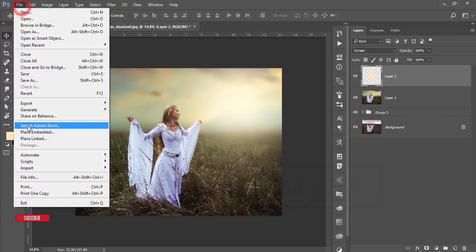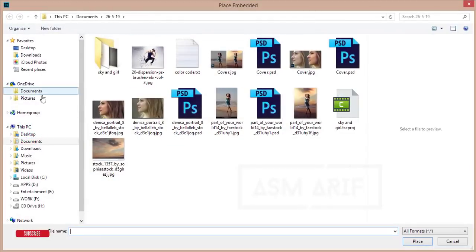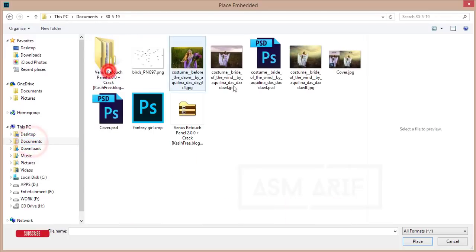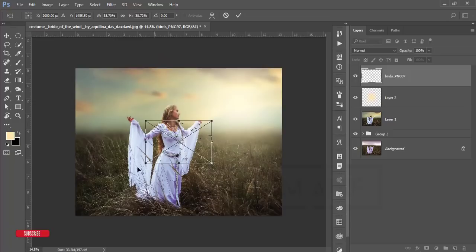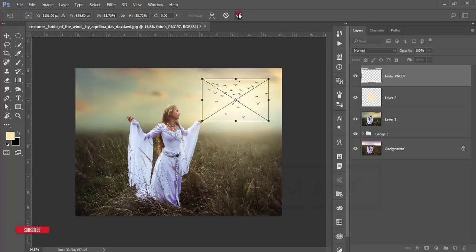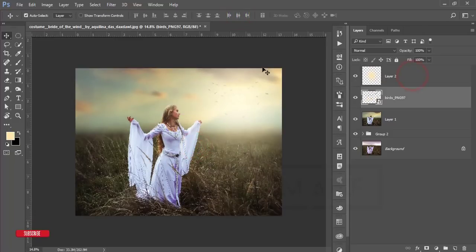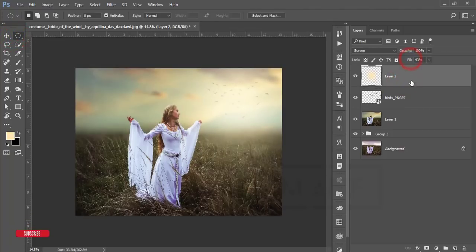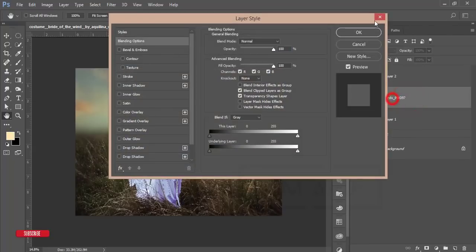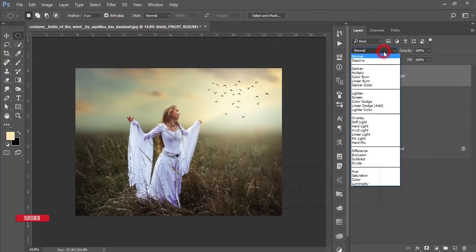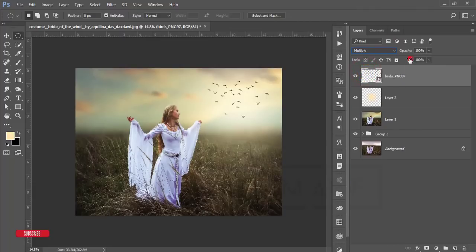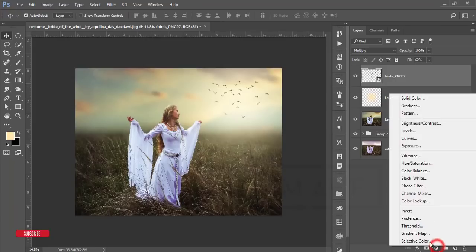Go to File, Place Embedded, and insert a bird PNG file, making it smaller and positioning it over the light area. Drag it into the light layer and change the order. Make the blending mode Multiply and adjust the fill — that looks good.